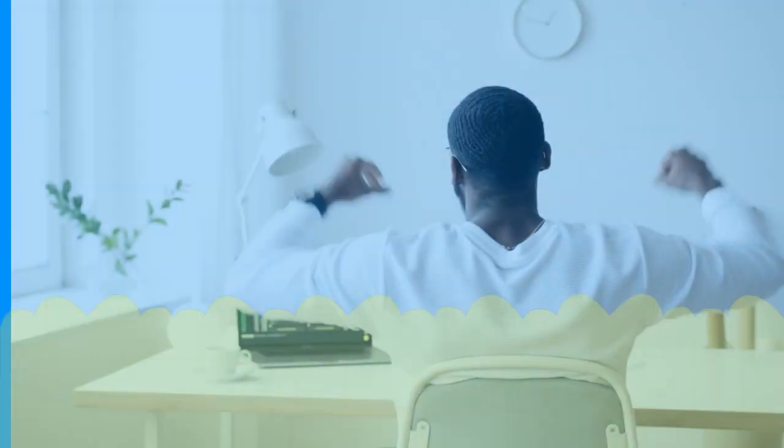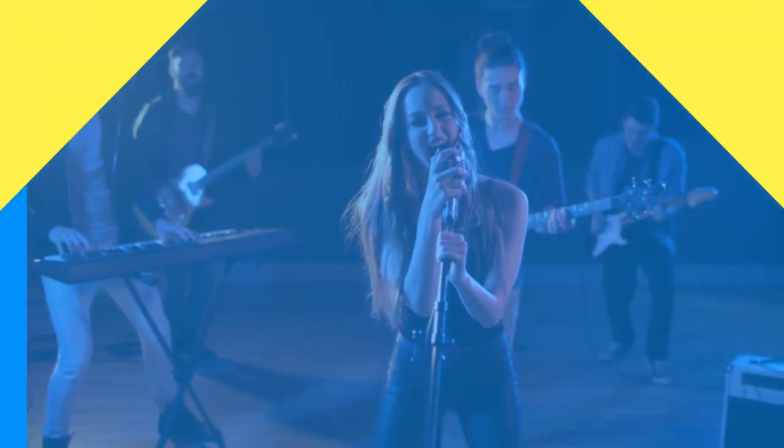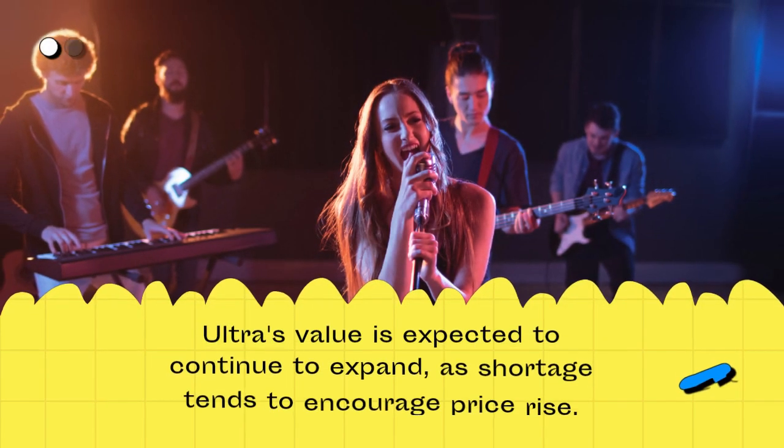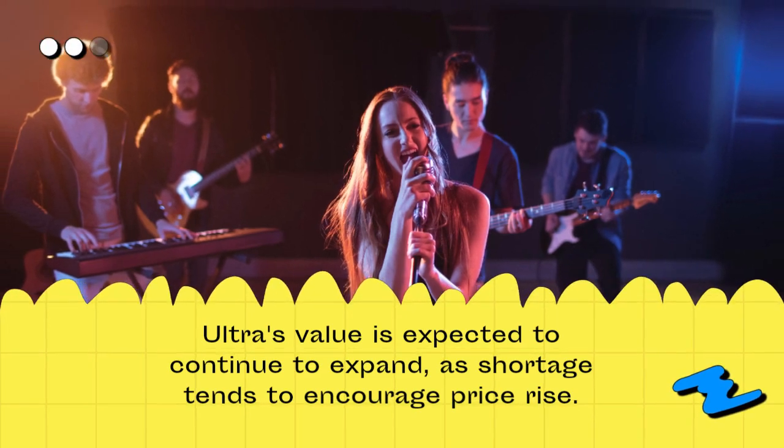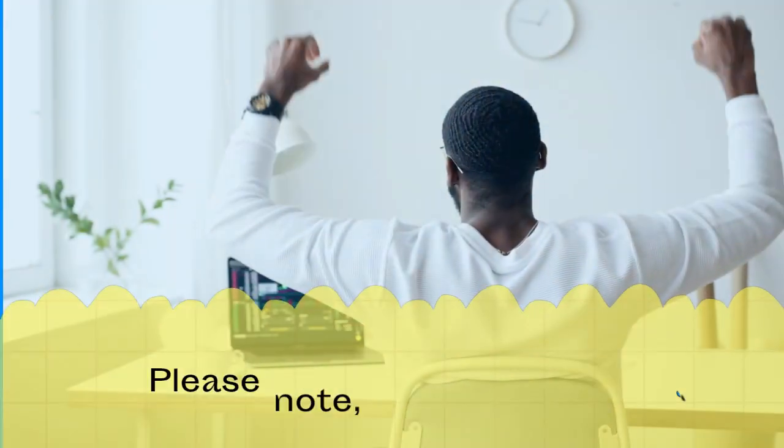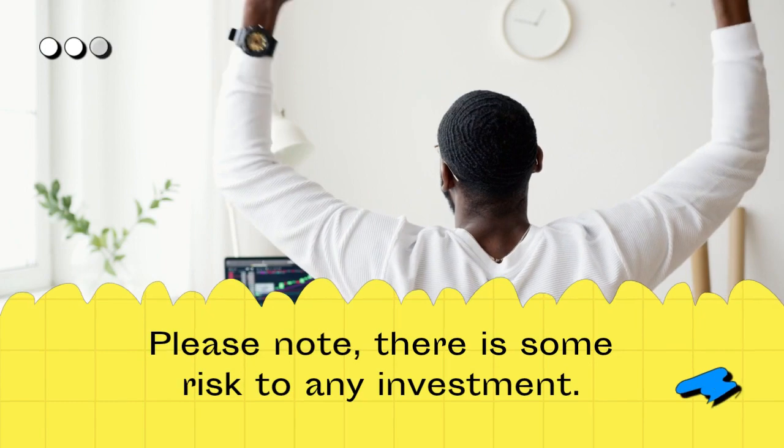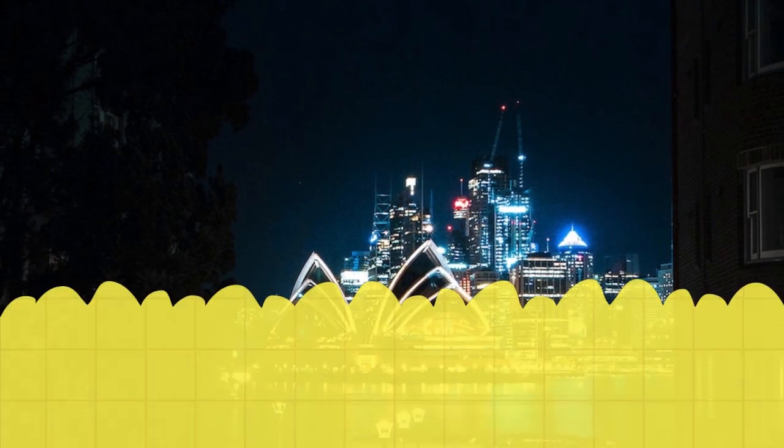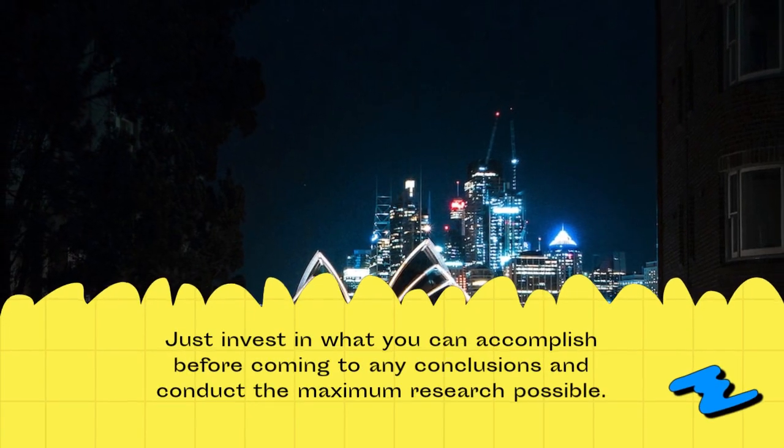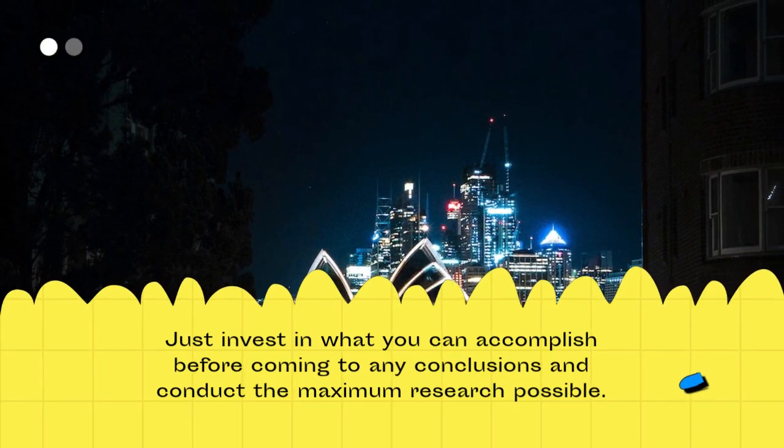Is Ultra, UOS, a good investment? Ultra's value is expected to continue to expand, as shortage tends to encourage price rise. Please note, there is some risk to any investment. Just invest in what you can accomplish before coming to any conclusions and conduct the maximum research possible.